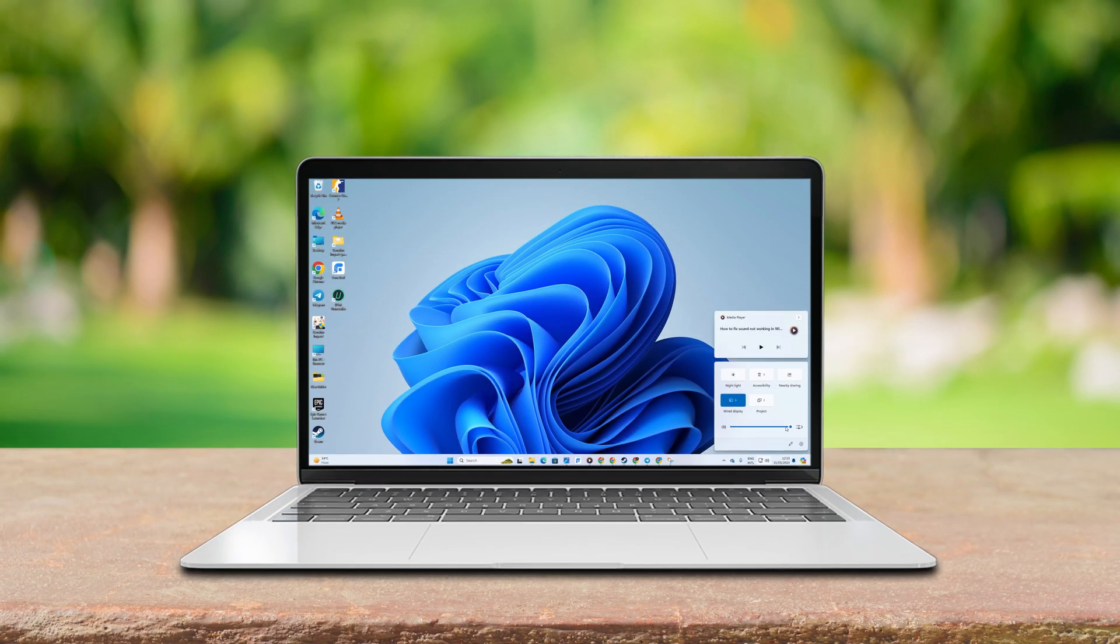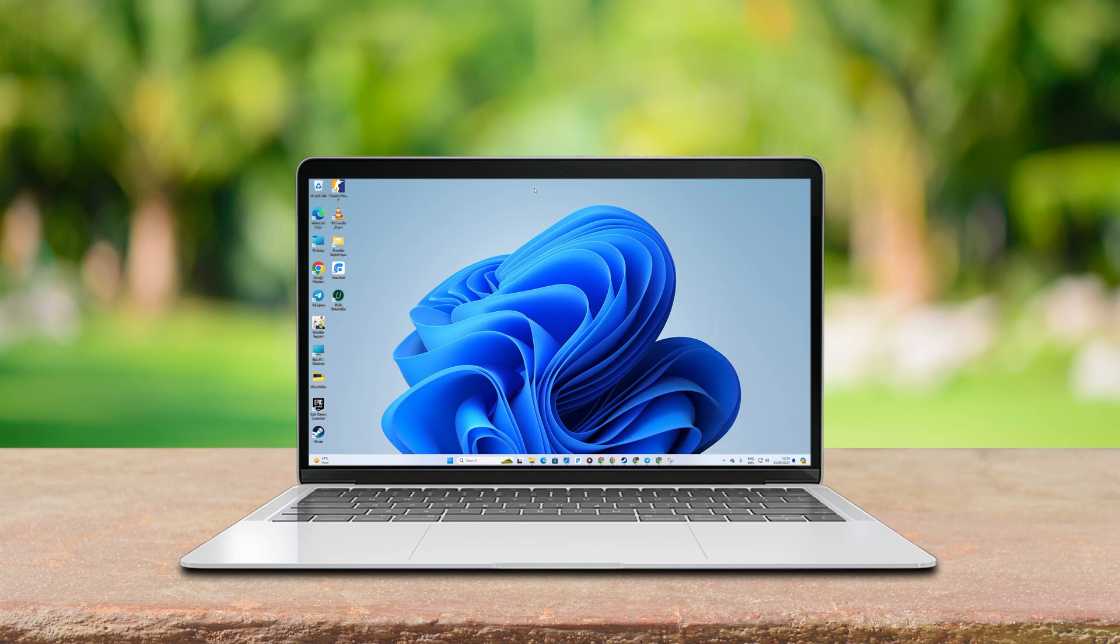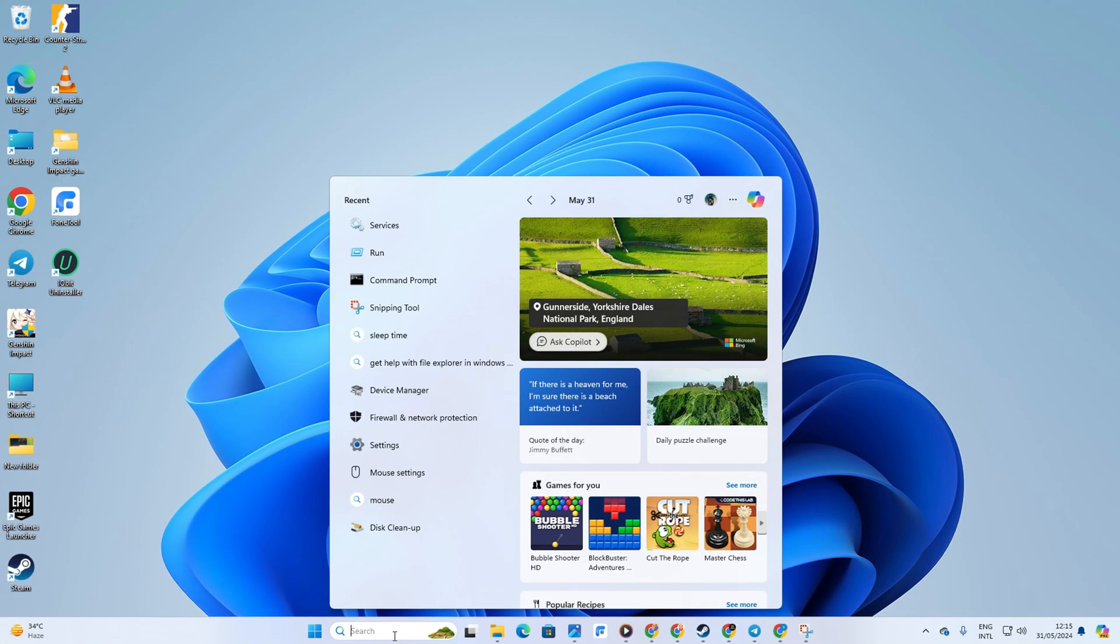Hey there! Ever had the frustrating experience of no sound coming from your Windows 11 device? No worries, I've got your back. In this quick guide, I'll walk you through the steps to tackle that pesky no sound issue on your Windows 11 computer. Let's dive right into it without wasting any more time.